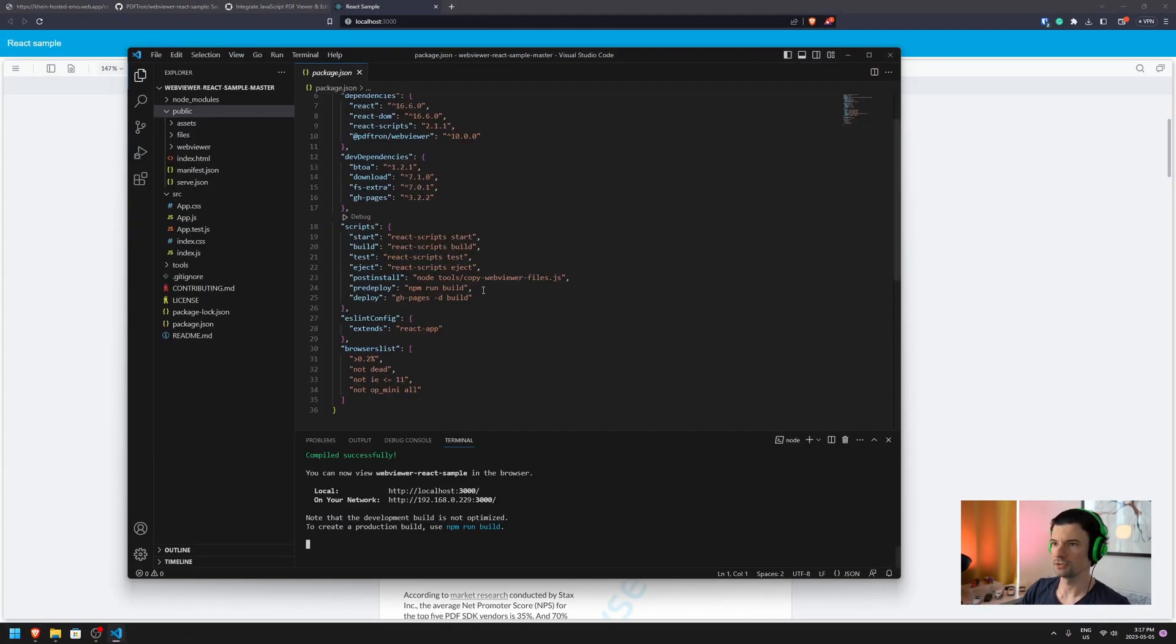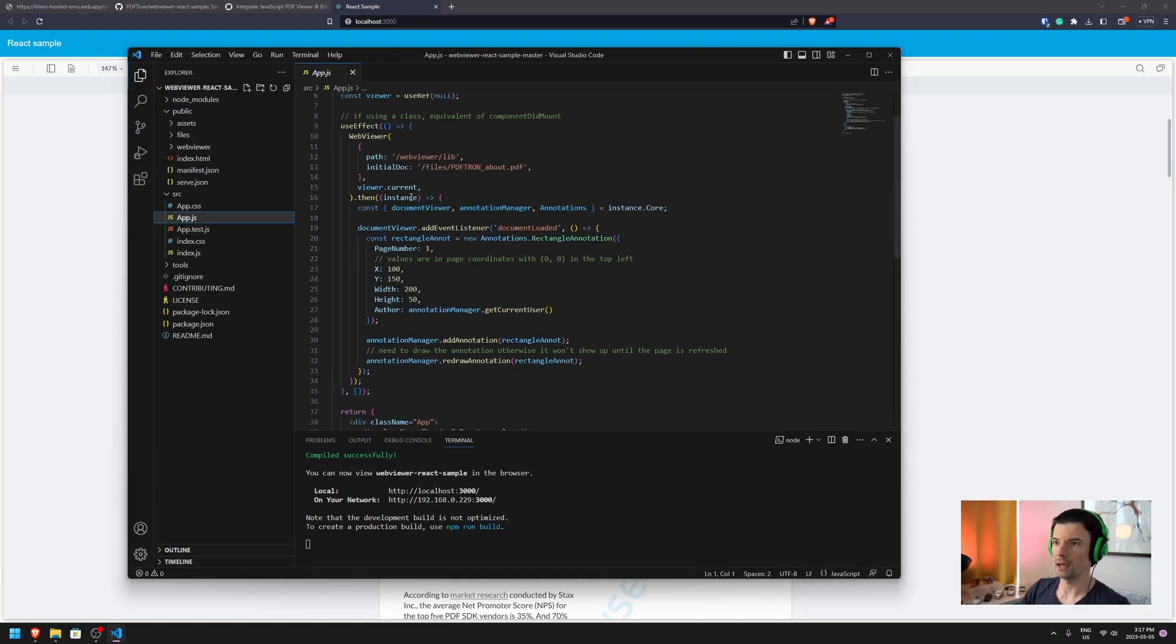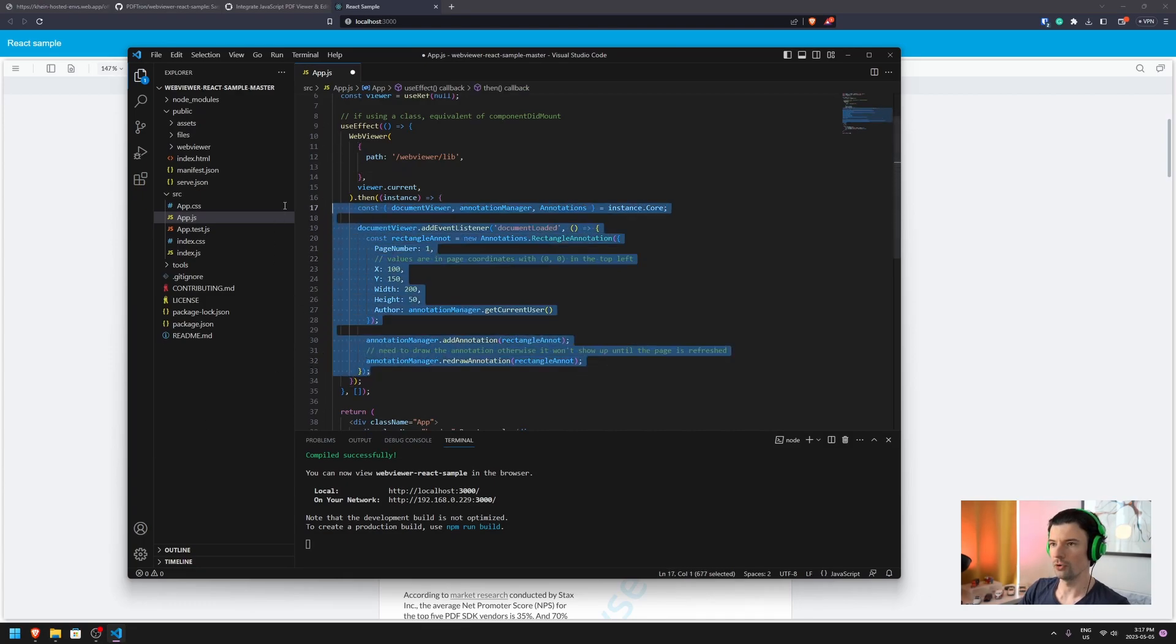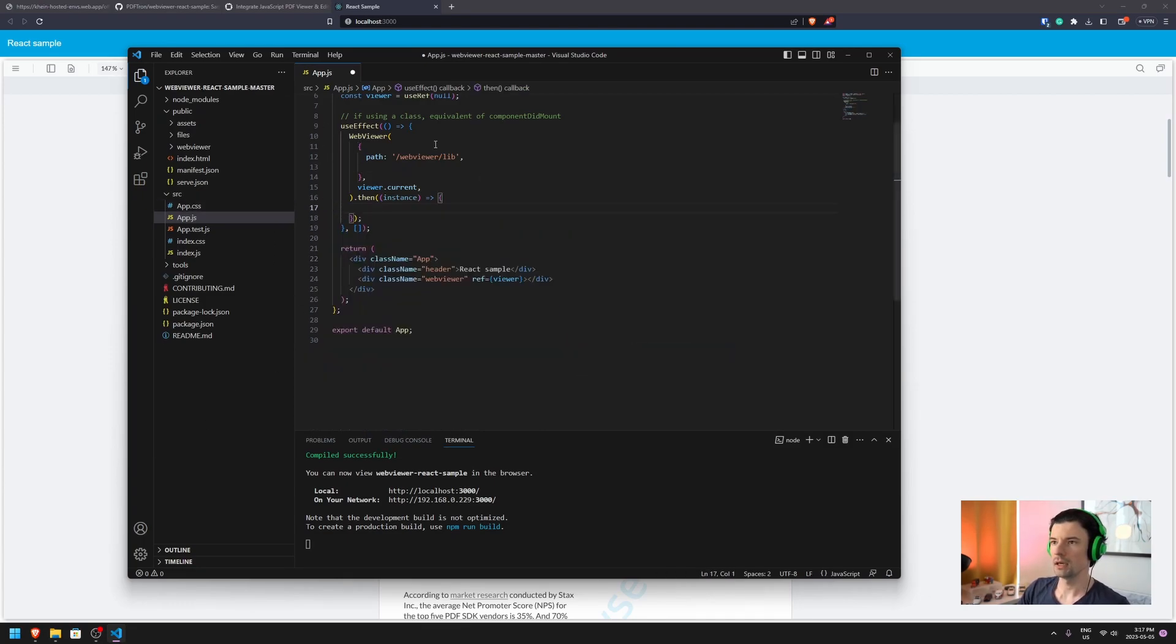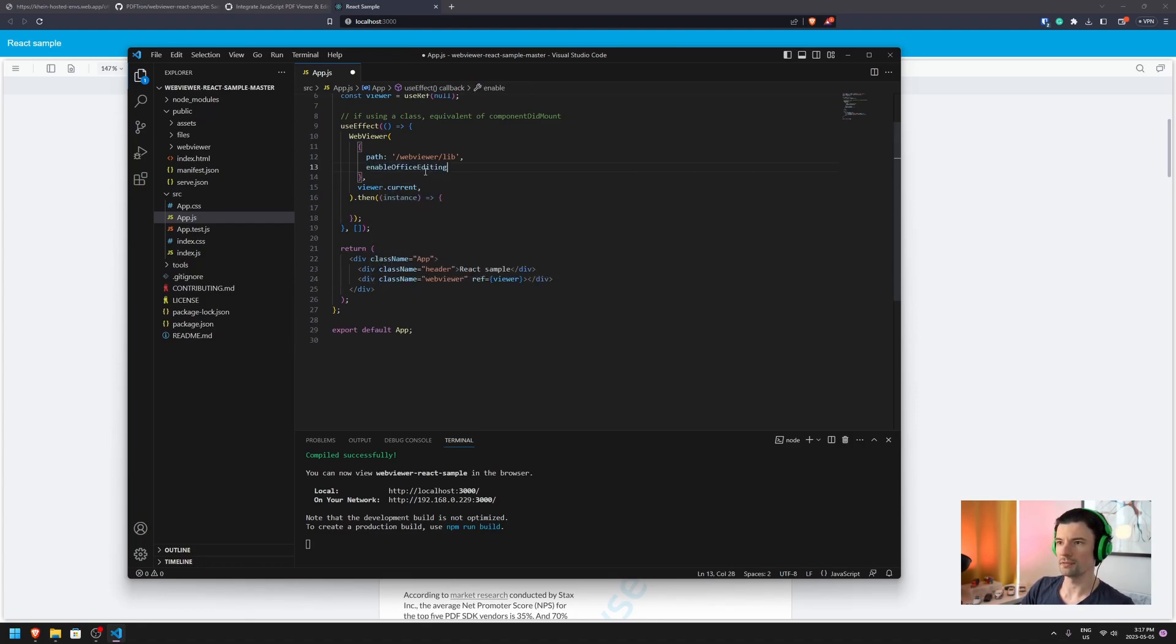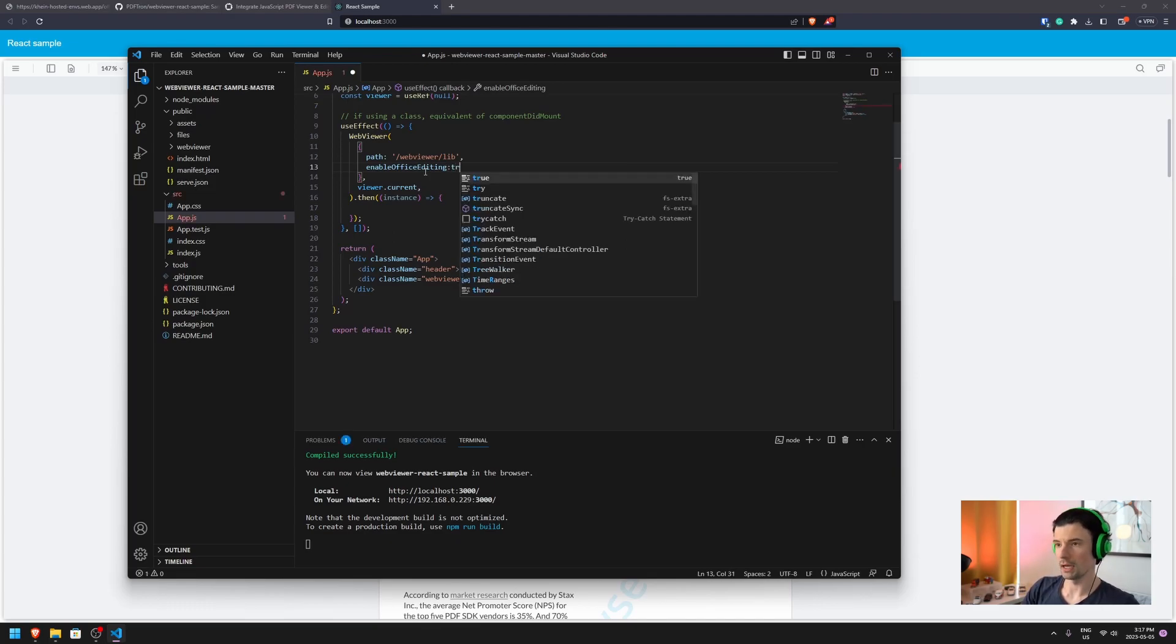Simply, let's go back to our code and open app.js. Instead of the initial doc, let's remove all this that we don't need. Inside the constructor options, we're going to pass enableOfficeEditing set to true.